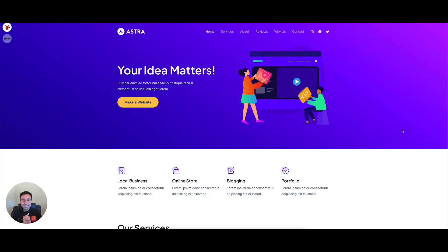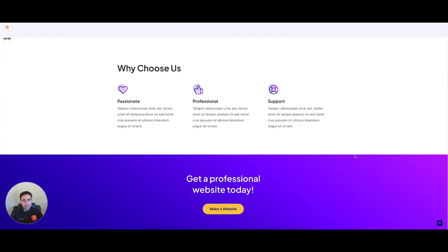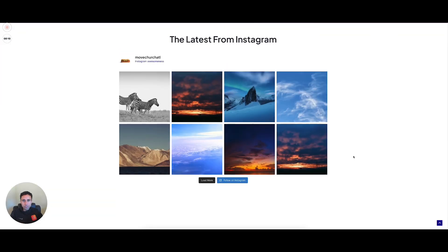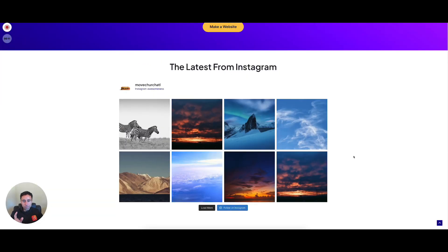What's up, venture crew? In today's video, we're just going to show you super quickly how to add an Instagram feed to your website from your Instagram account — easy, simple, quick, and free.